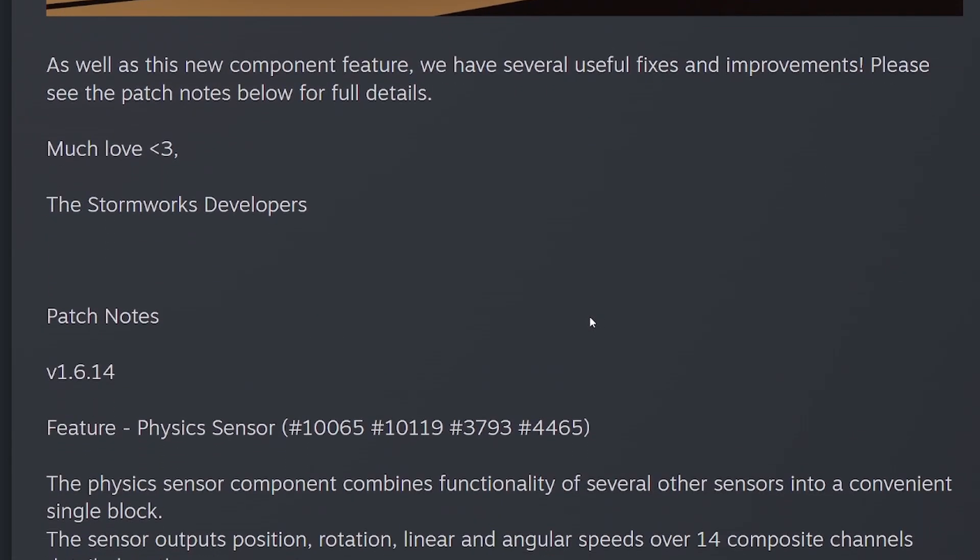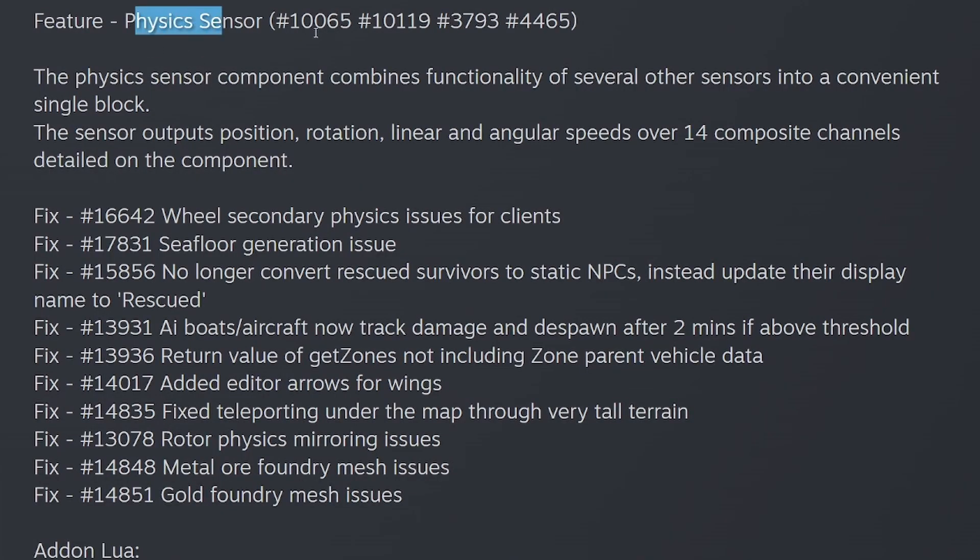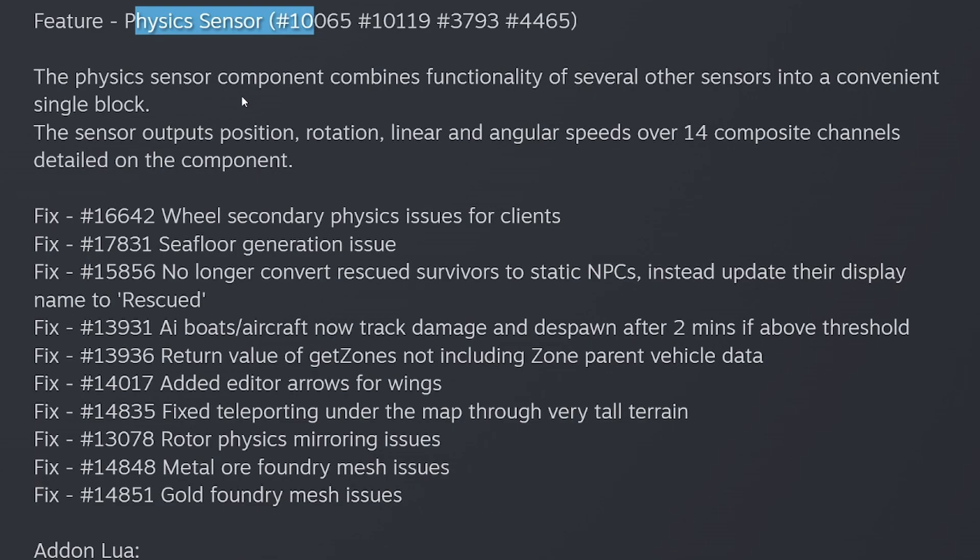As well as this new component feature, we have several useful fixes and improvements. Please see the patch notes below for full details. The Physics Sensor component combines functionality of several other sensors into a convenient single block. The sensor outputs position, rotation, linear and angular speeds over 14 composite channels detailed in the component. That's awesome. That makes it so that you don't have to have 10 different blocks to do this. This is really good for small builds.